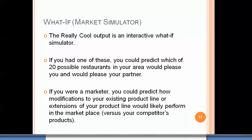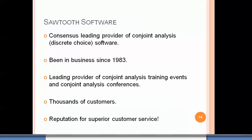If you had one of these simulators, you could predict which of possibly 20 restaurants in your area would please you and your partner. If you're a marketer, you could predict how modifications or extensions to your existing product line would likely perform in the marketplace versus your competitors' products. That would be a really powerful thing to have.